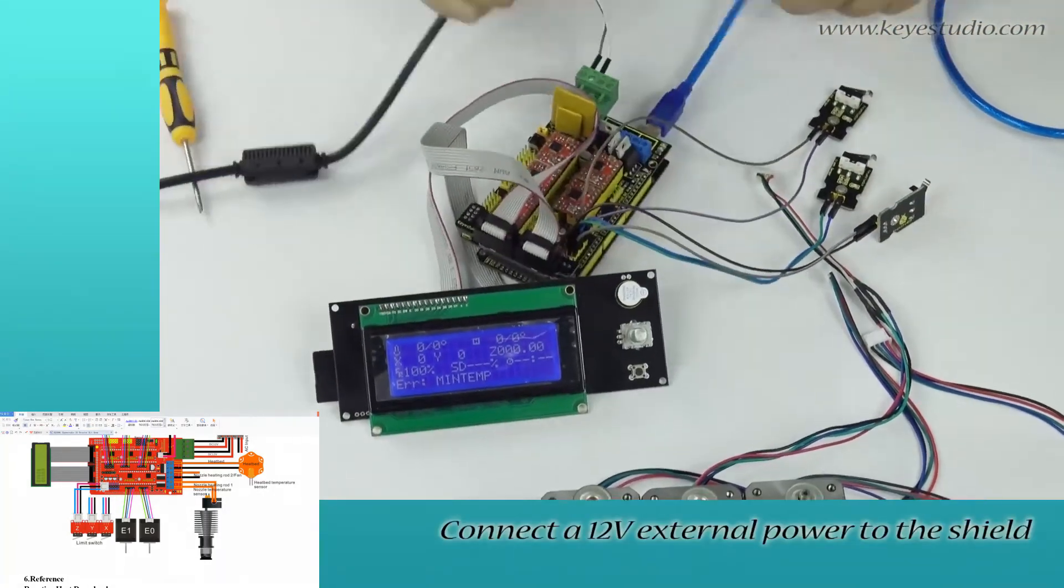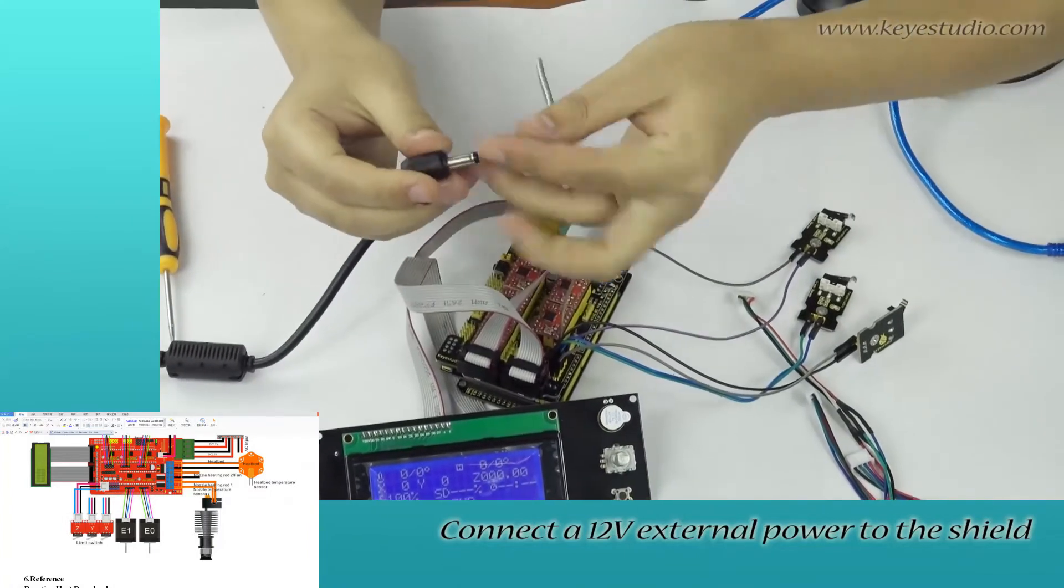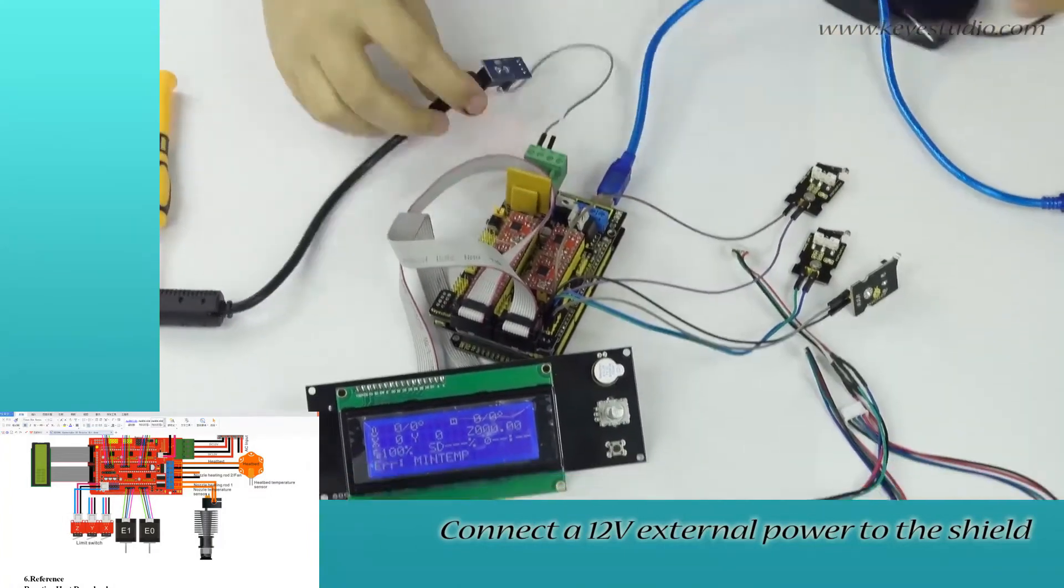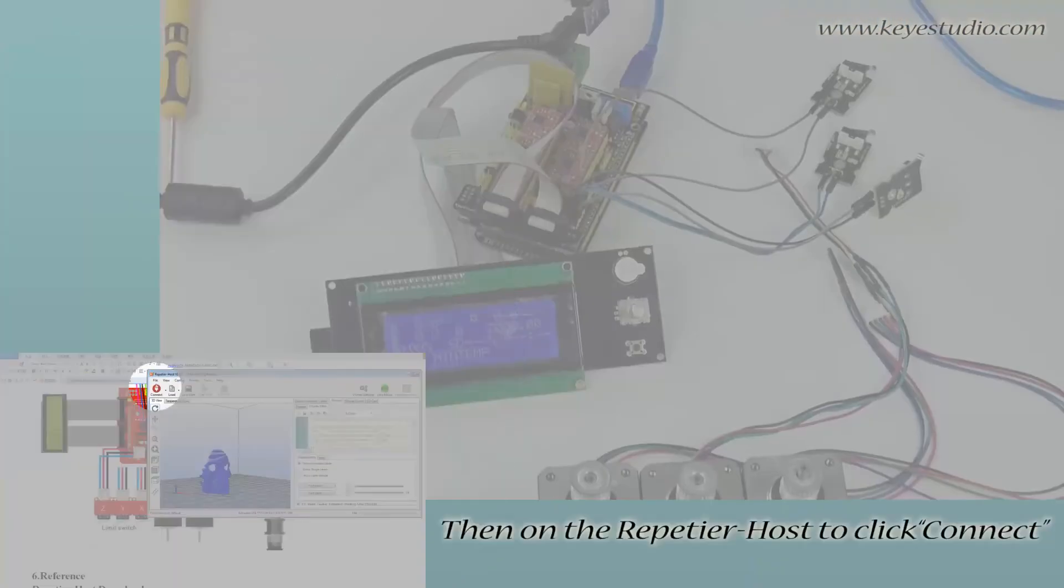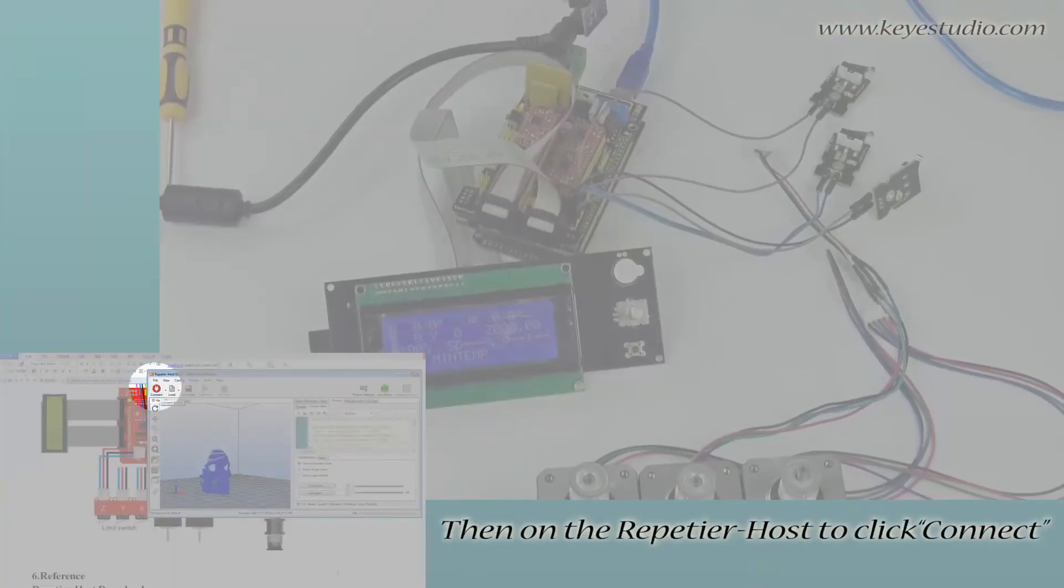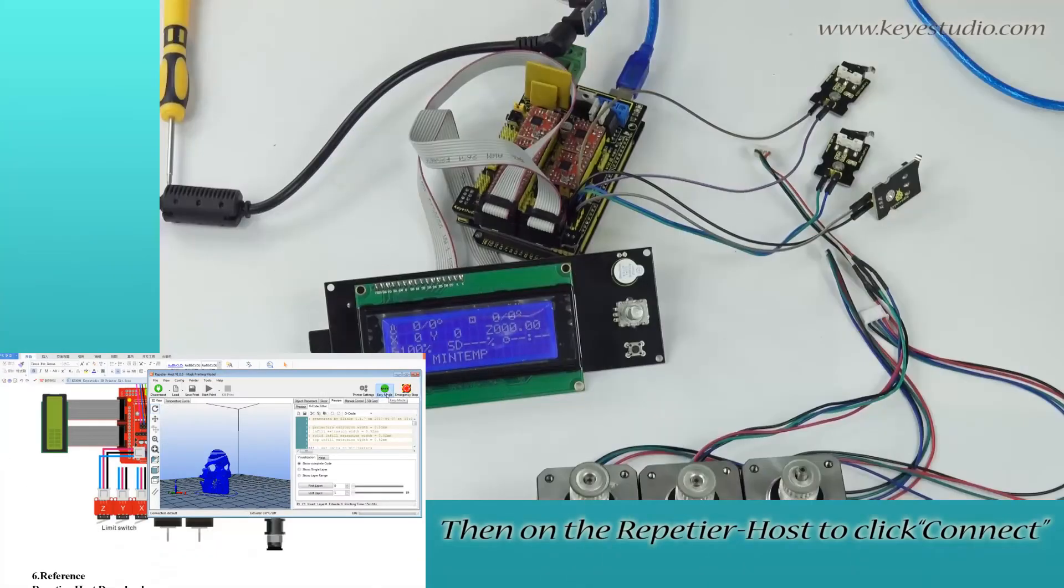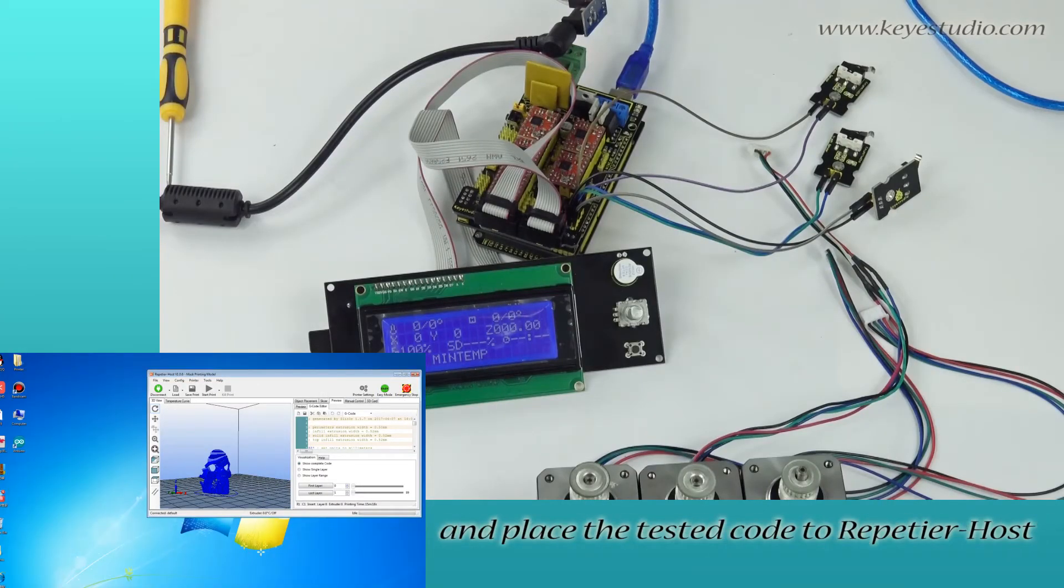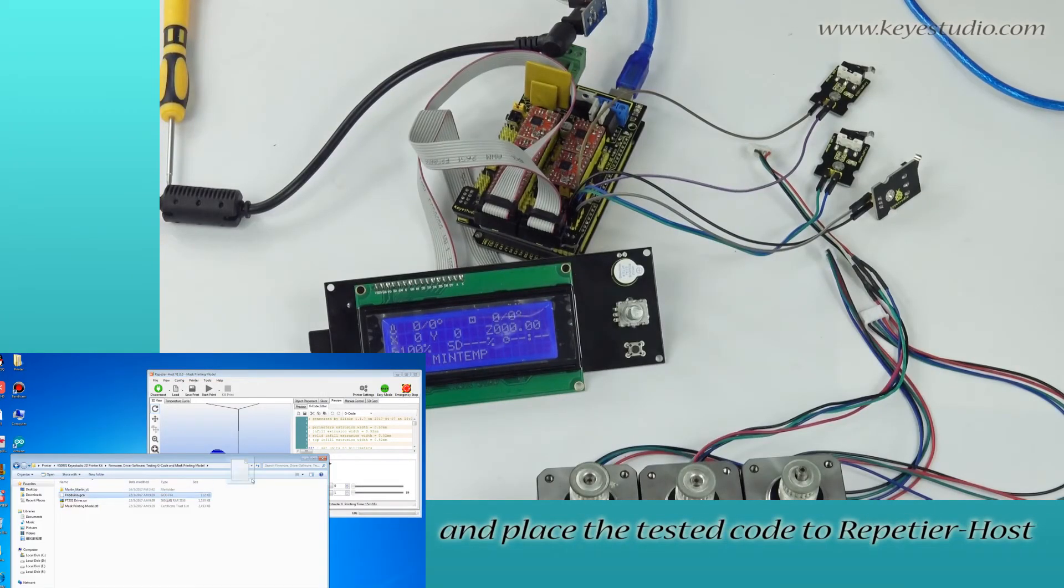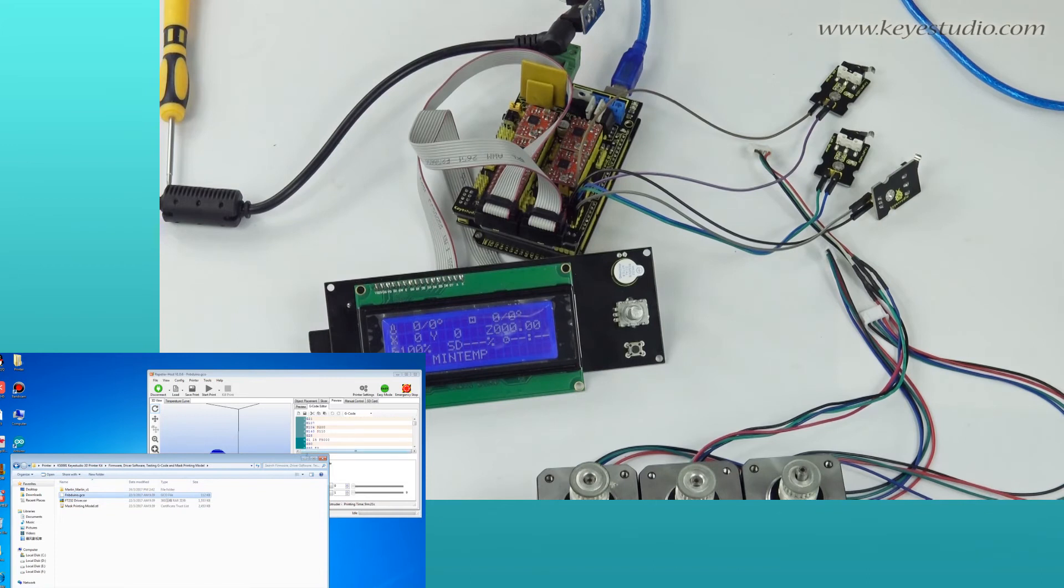Connect a 12V external power to the shield. Then, open Repetier Host and place the test file to Repetier Host.